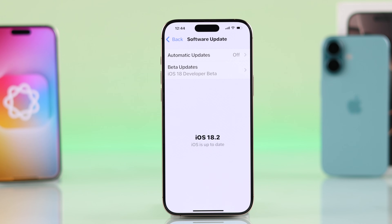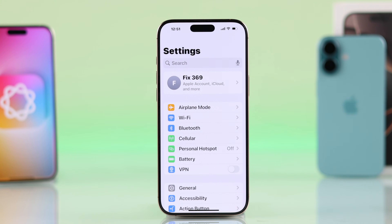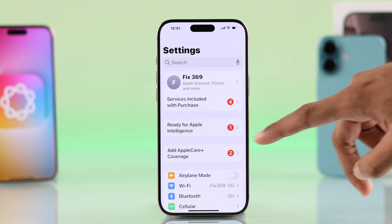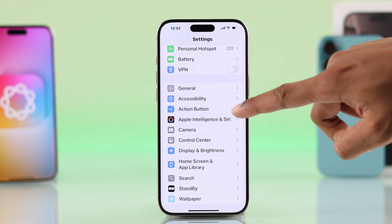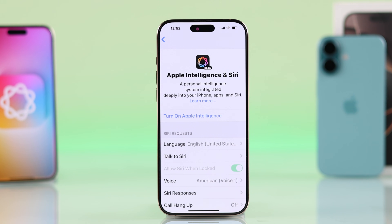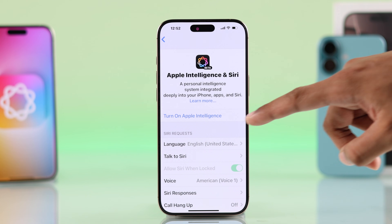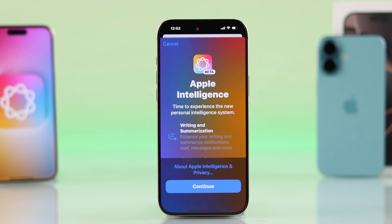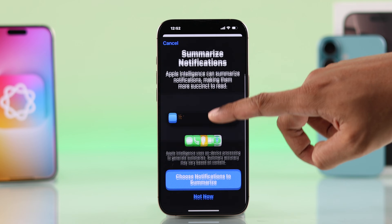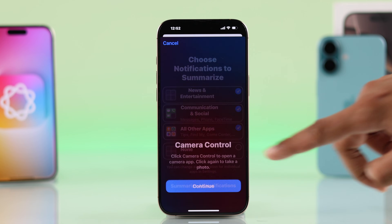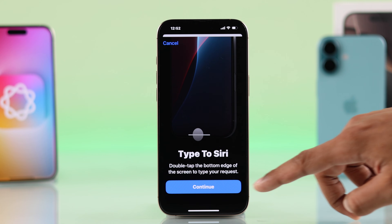If you meet these requirements, to turn on ChatGPT first you'll need to go to Settings, then go to Apple Intelligence and Siri, and turn on Apple Intelligence. For some of you it may say 'Request Access,' and after applying for access you'll be able to turn it on after a while, so just go through these prompts.